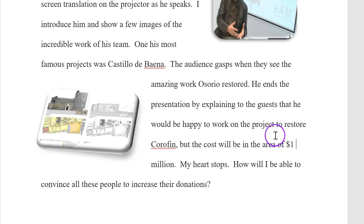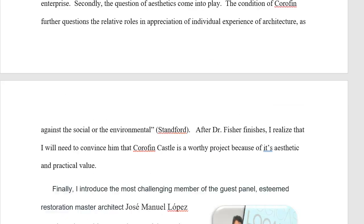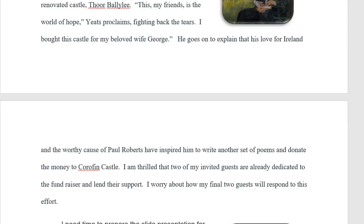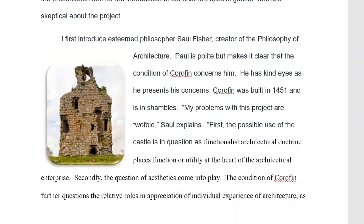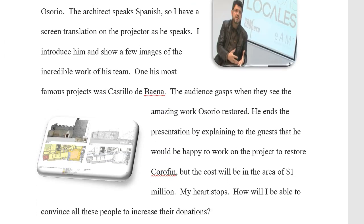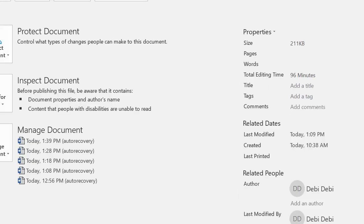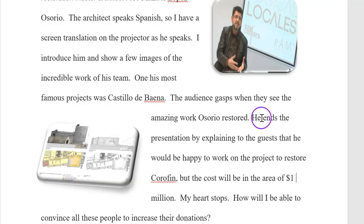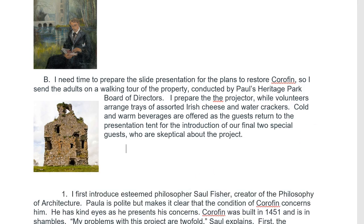In Ian's presentation, he says one million dollars — my heart stops. How will I be able to convince all these people to increase their donations? We have now introduced the four people involved in the project. Before I do anything else I'm going to save this, then go back over to the outline and get the word count. I need to make sure I have that — click Review, then Word Count. This is the word count for the outline. I'll put that number right there just so I have it.